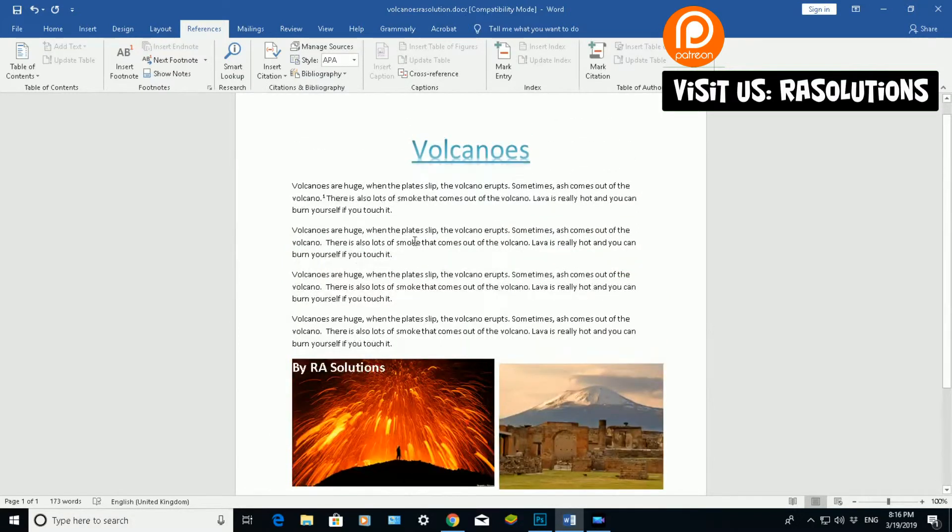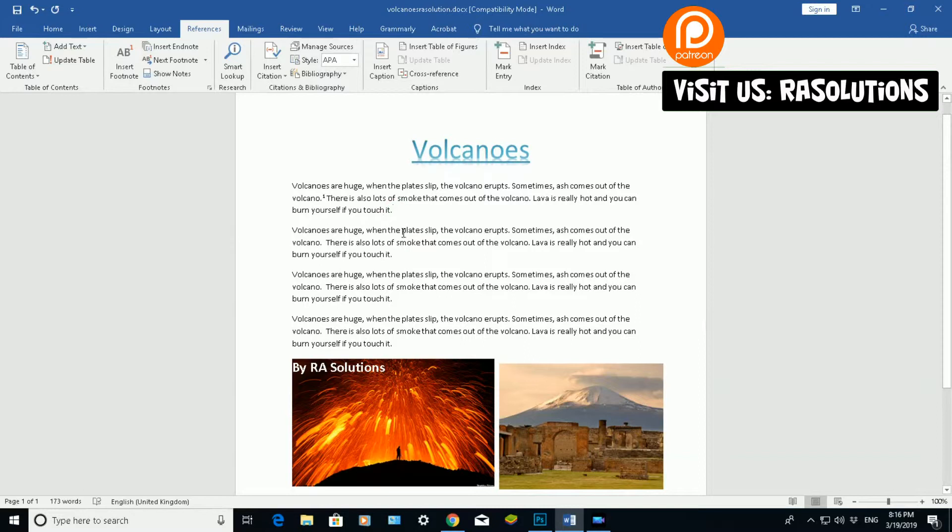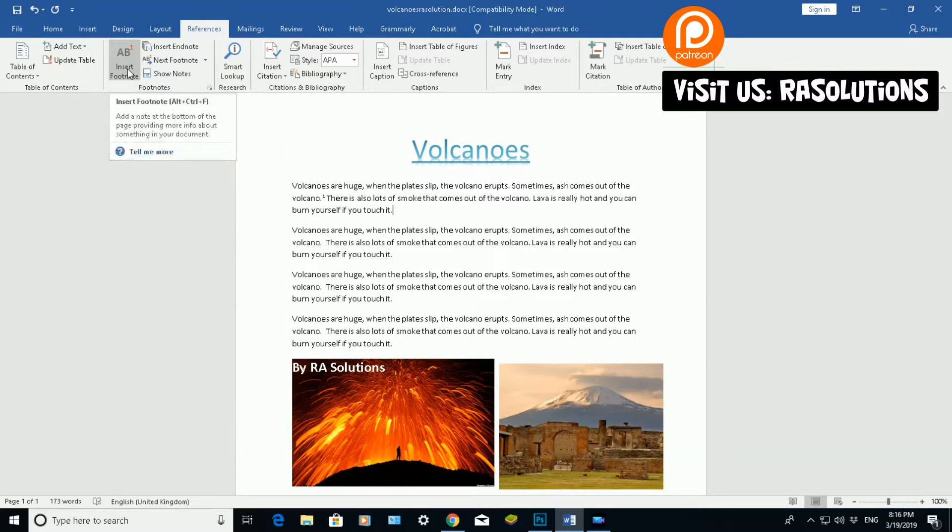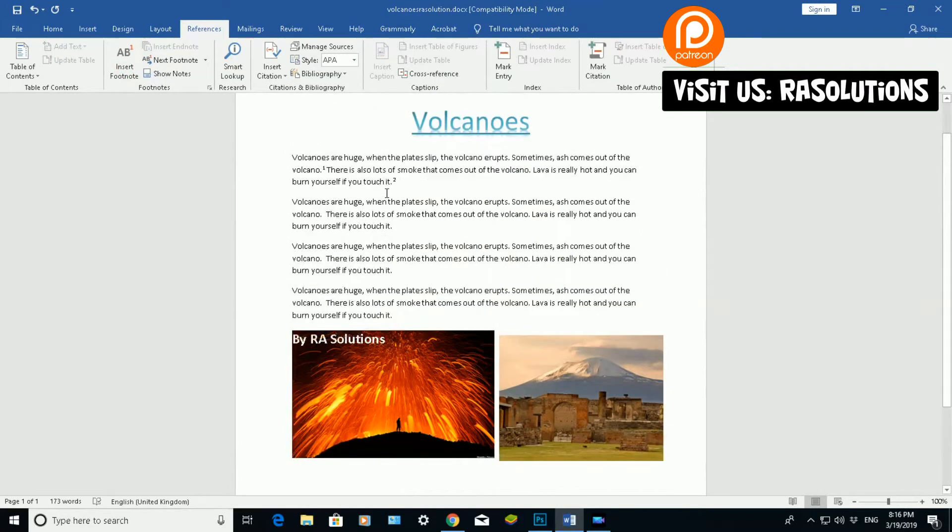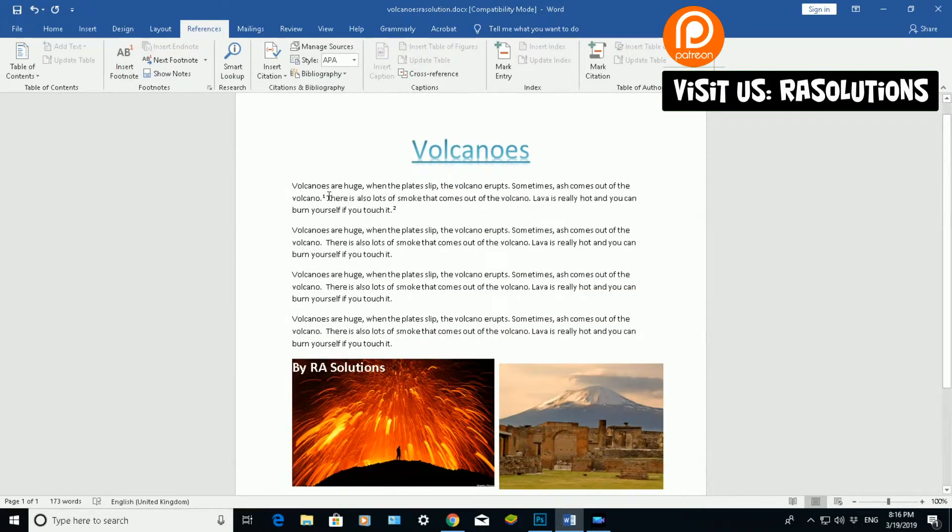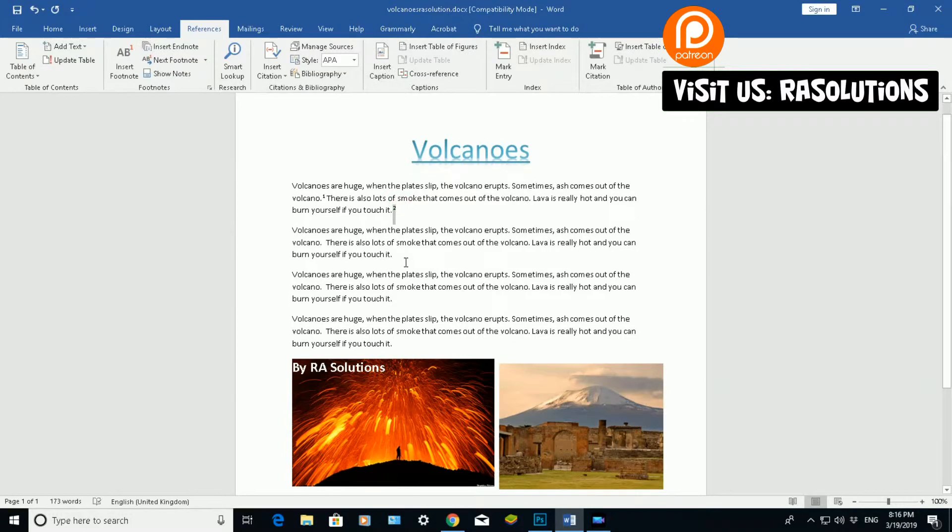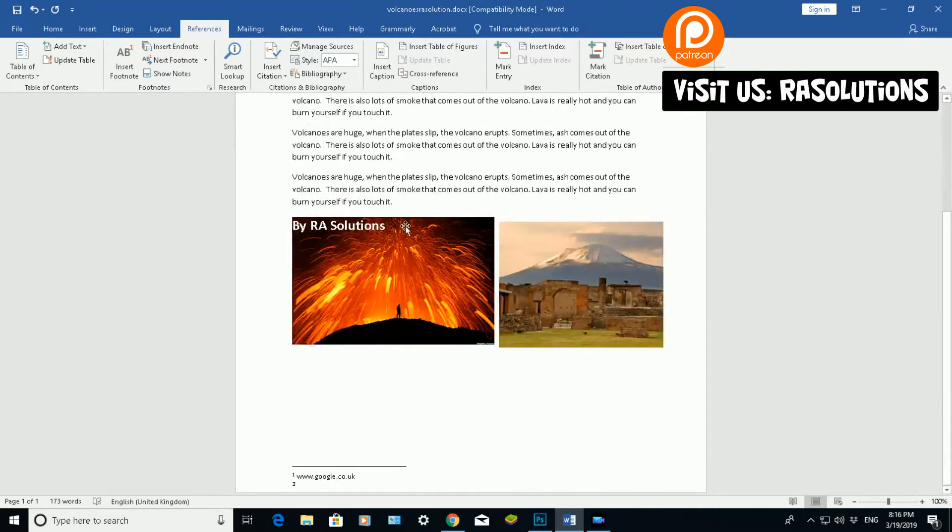My second footnote could be here, just at the end of my first paragraph. Click next footnote, insert footnote, and it will add a number two in there. I've already got number one, and it's just added number two.